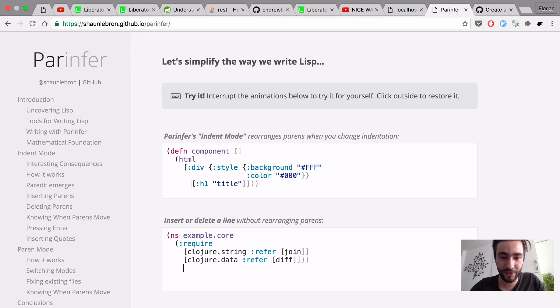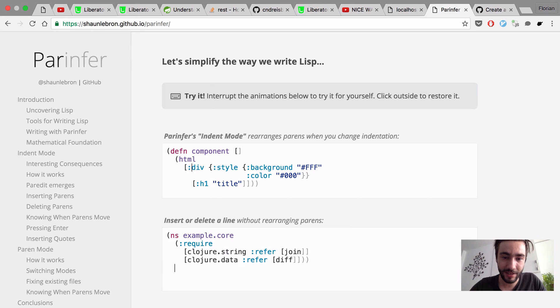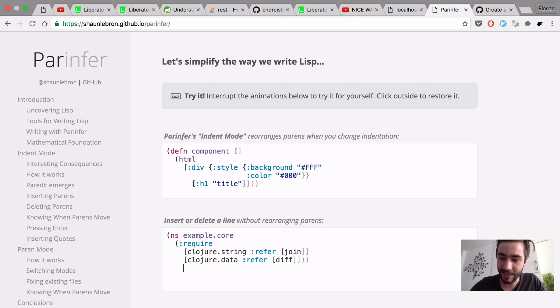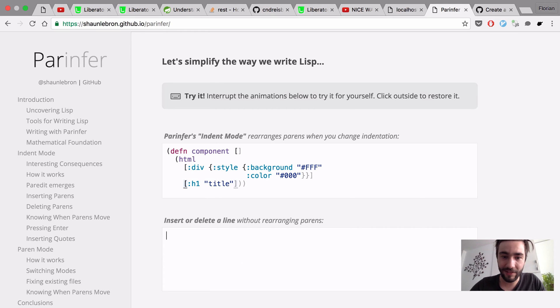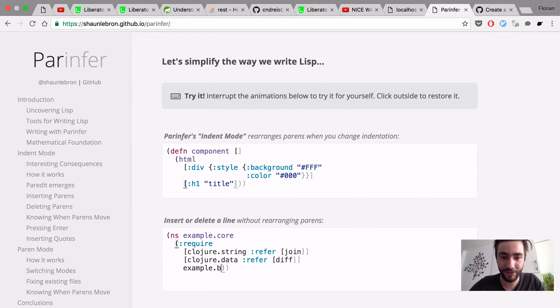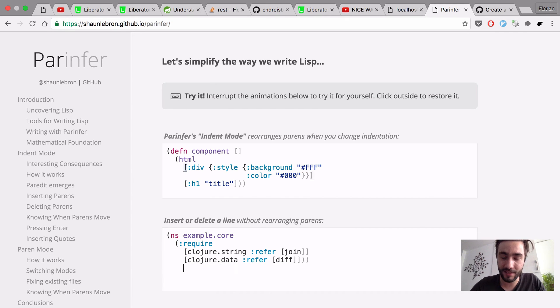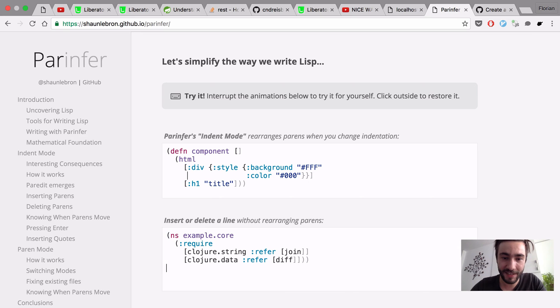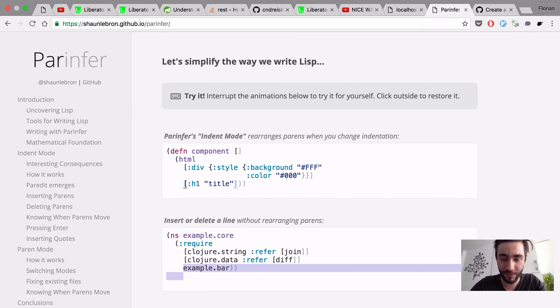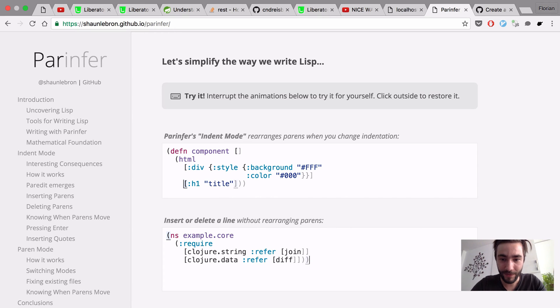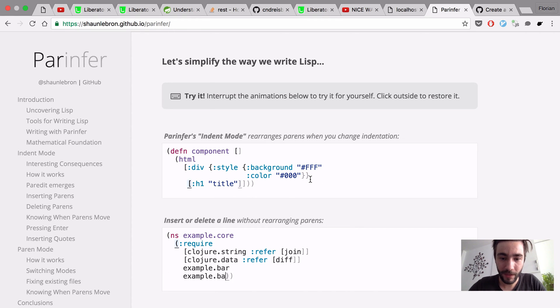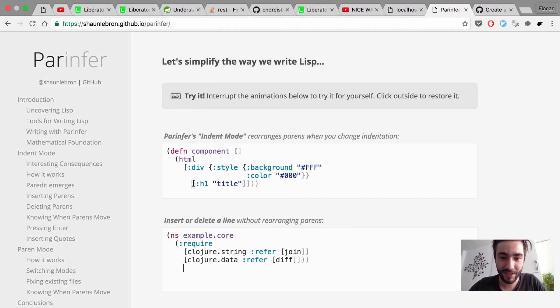And I can show you, for example, here we have HTML. You have an HTML sample, and basically, the level in the tree where certain things appear are now based on the indentation level. Right now, the H1 is at the exact same level as the div, so they are siblings, and if I move them one space extra, now, as you can see, the parents, the H1 is now a child of the div.